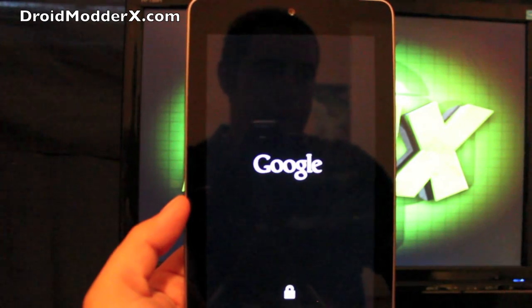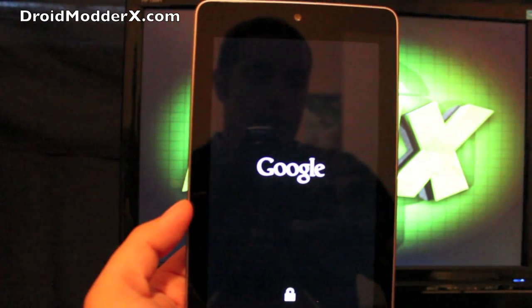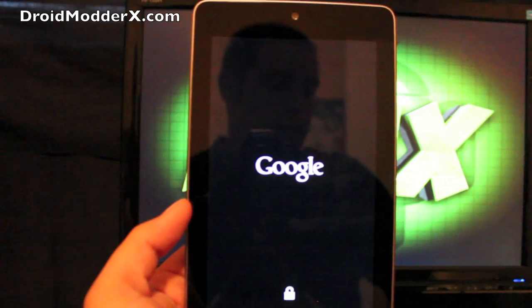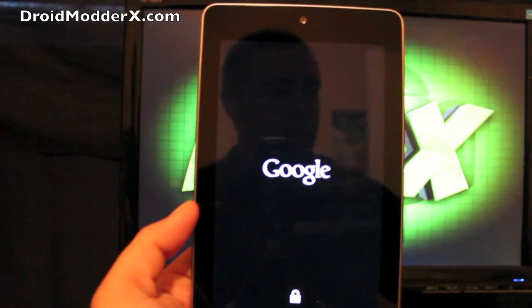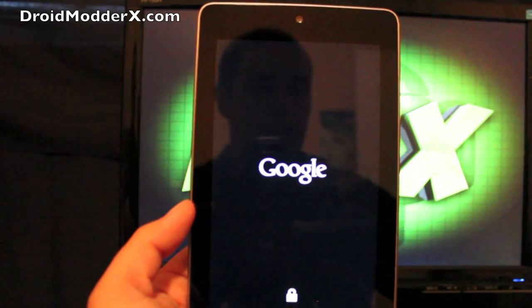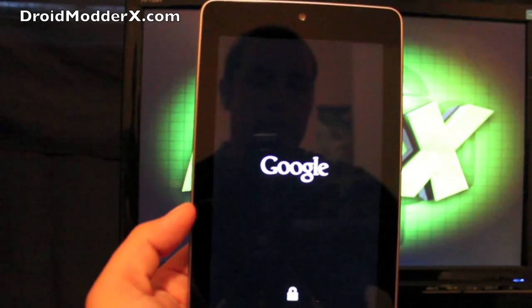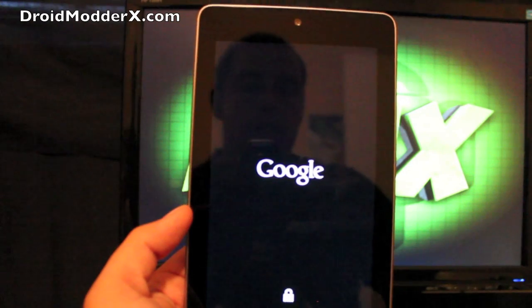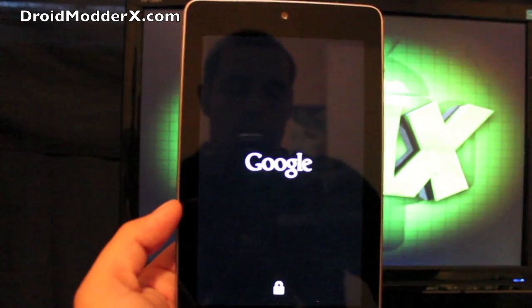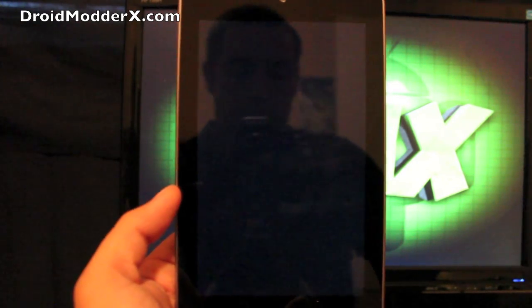Of course, it does include Google Now just like any other Jelly Bean build would. I know that a lot of people ask me, does it include Google Now? And of course it does.